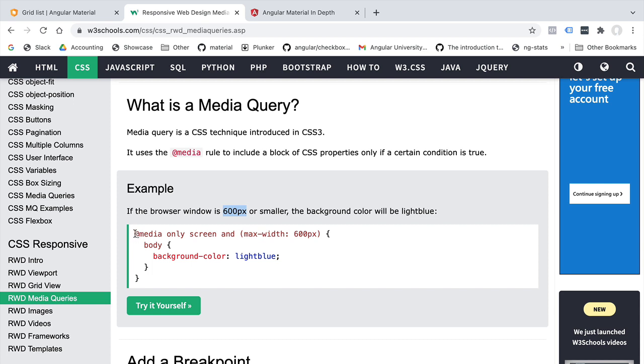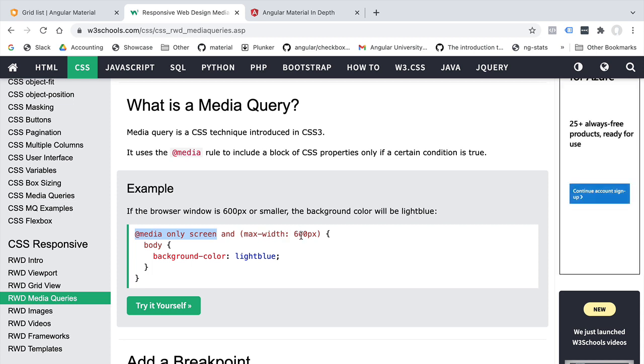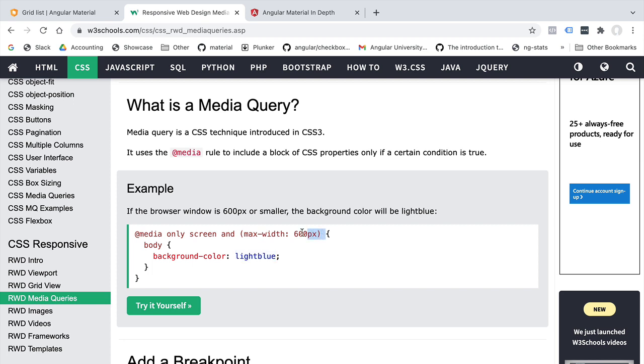Here is a media query that targets screens that have a max width of 600 pixels. For those type of screens and those type of screens only, this body CSS class is going to get applied and the color of the body is going to be light blue. In screens that don't match this CSS media query, then this CSS will not be present.